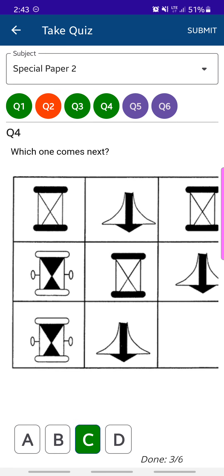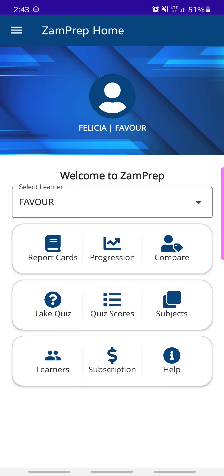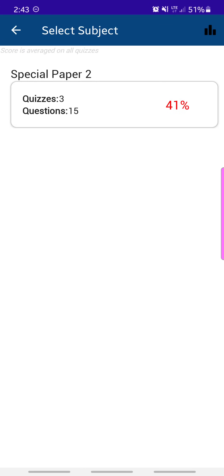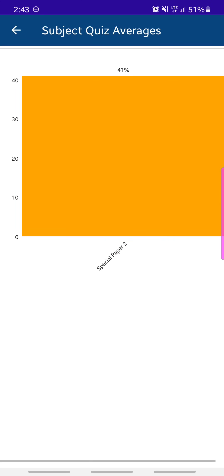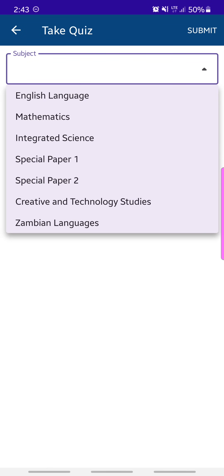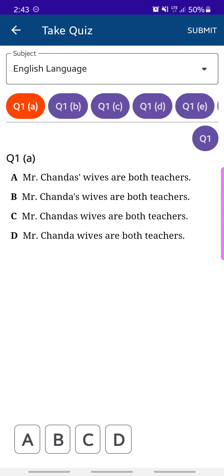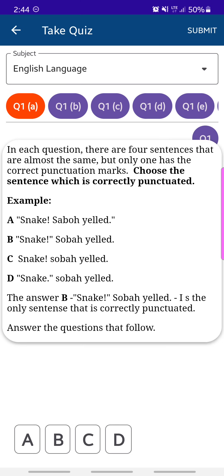After taking multiple quizzes, if you go to Quiz Scores it shows a summary — for example, Special Paper 2 shows three quizzes taken and the average score obtained. Tapping on a specific subject shows the details of each quiz. For instance, Quiz 2 scored 50 and Quiz 1 scored 33. In the top right corner there's a chart icon — tapping it shows the different subjects you've been doing and the average scores from all quizzes.